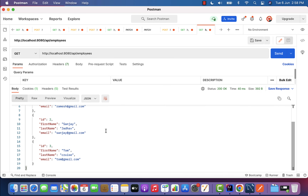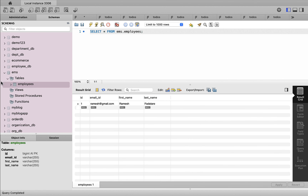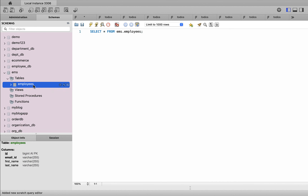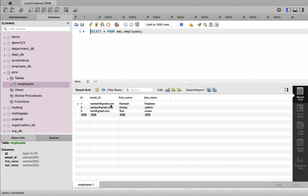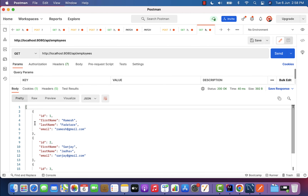We have successfully built the Get All Employees REST API. Let us also verify the database — go to MySQL Workbench, select rows from the employees table, and there are three employees total, matching the three employee JSON objects in the REST API response. In the next lecture we will build the Update Employee REST API.